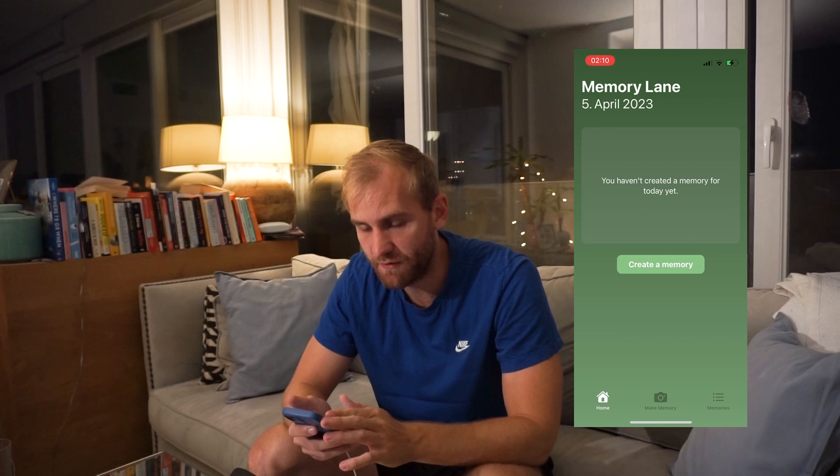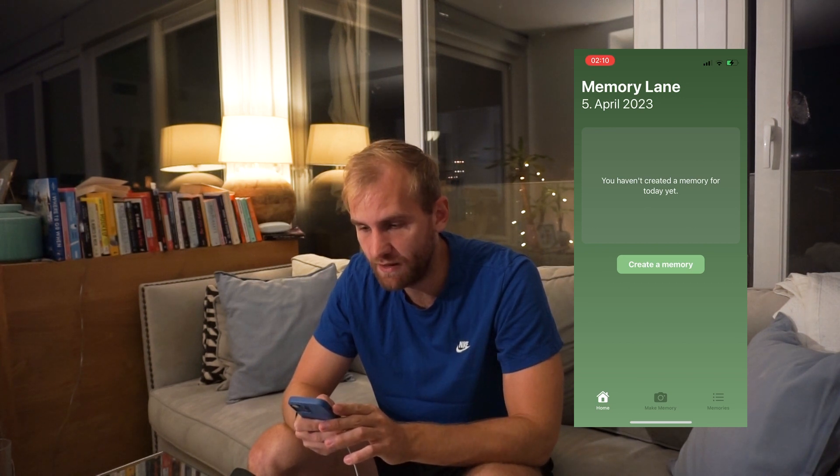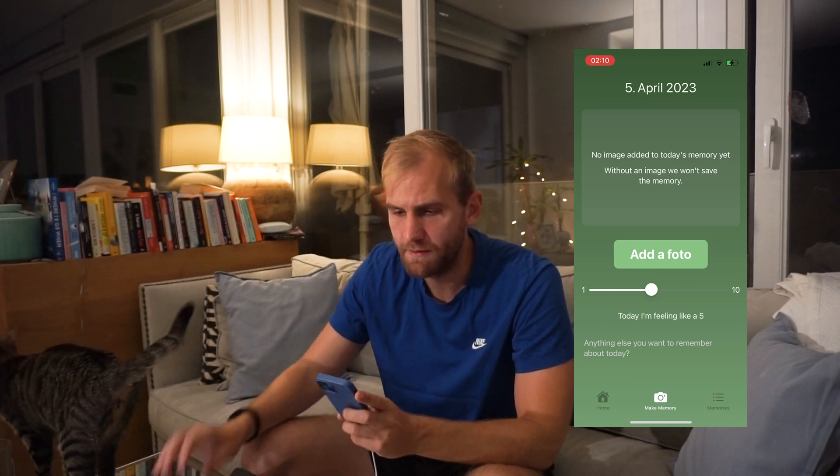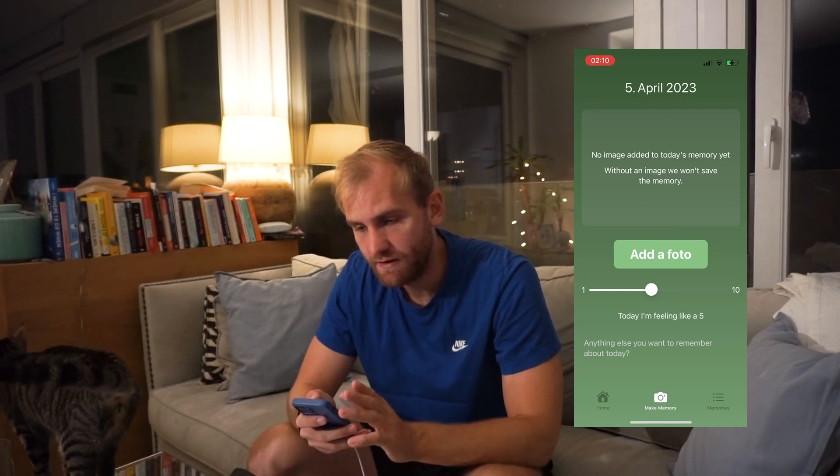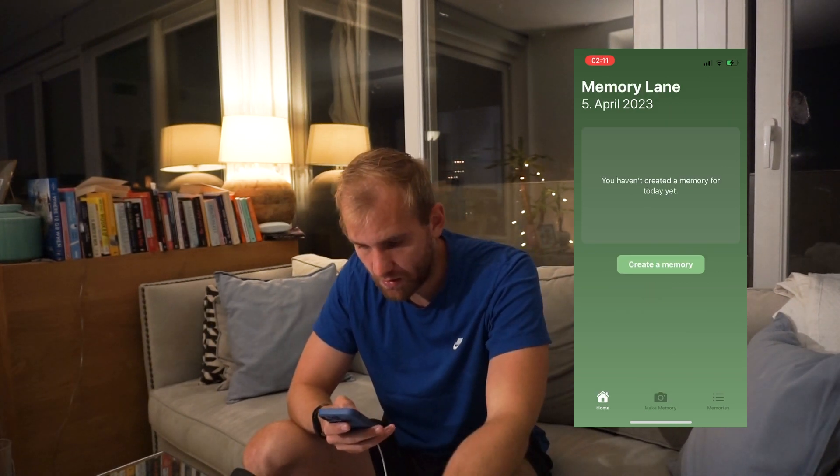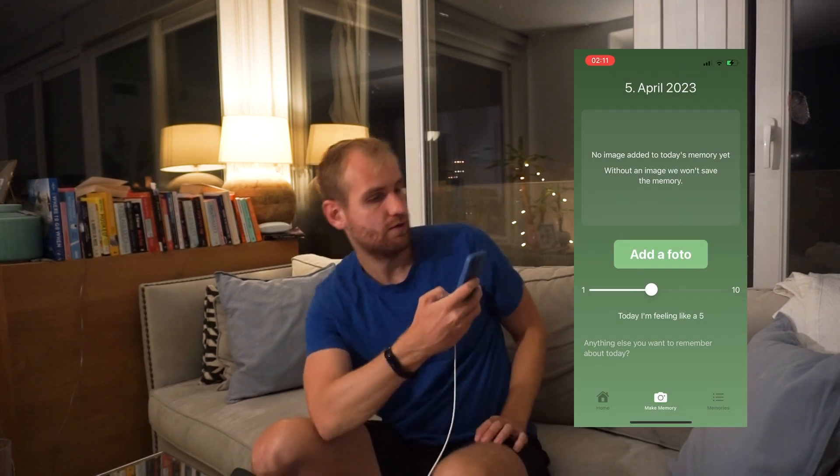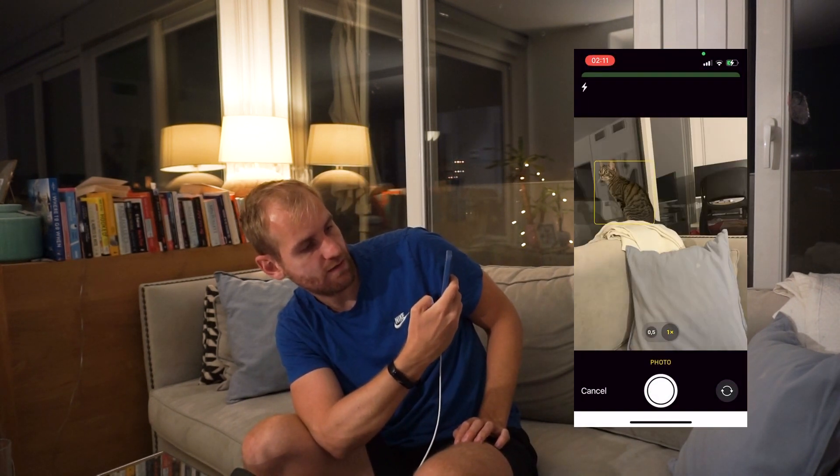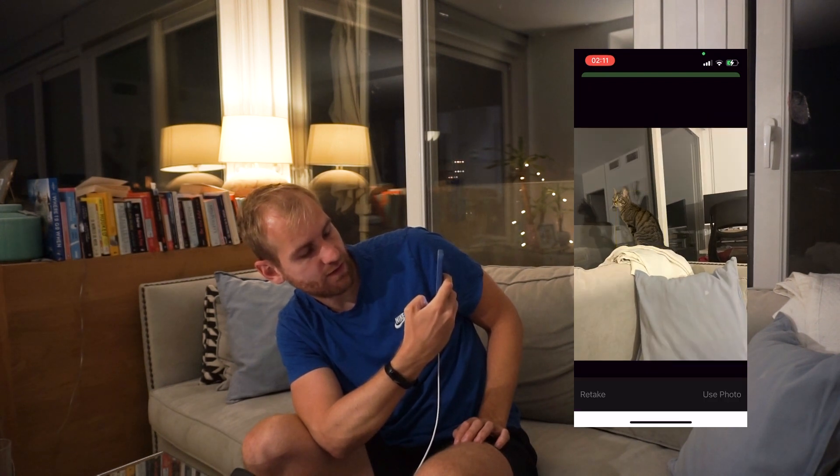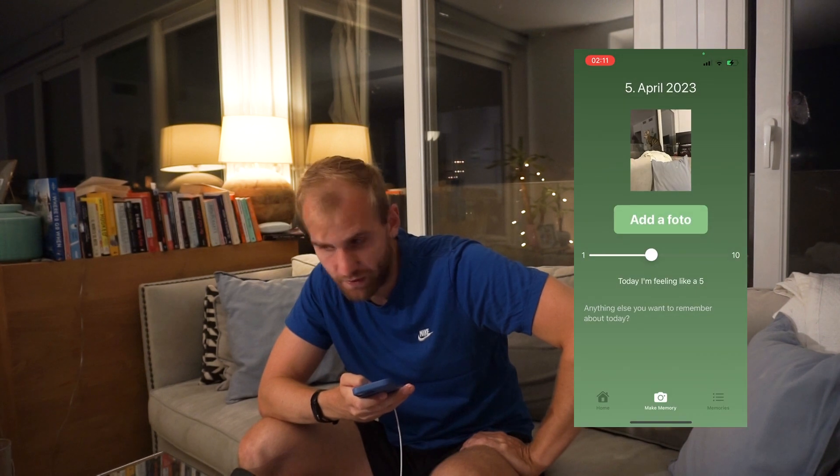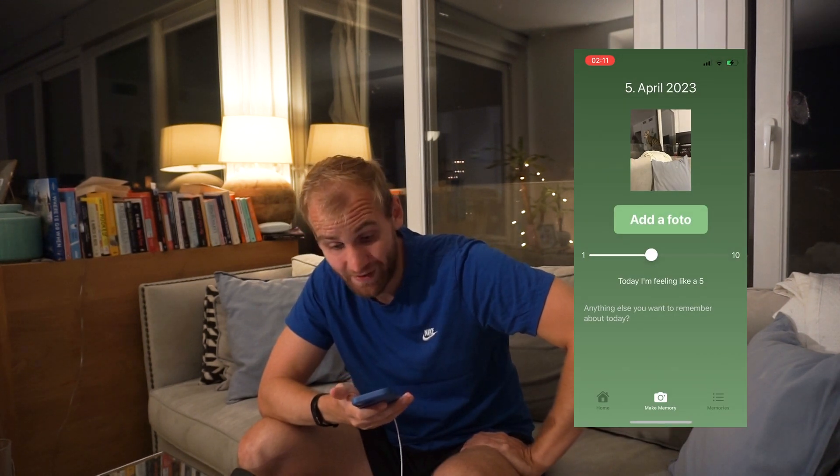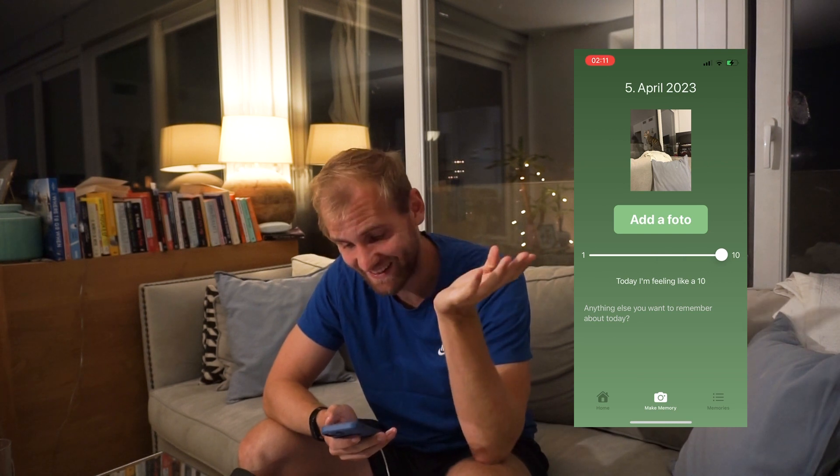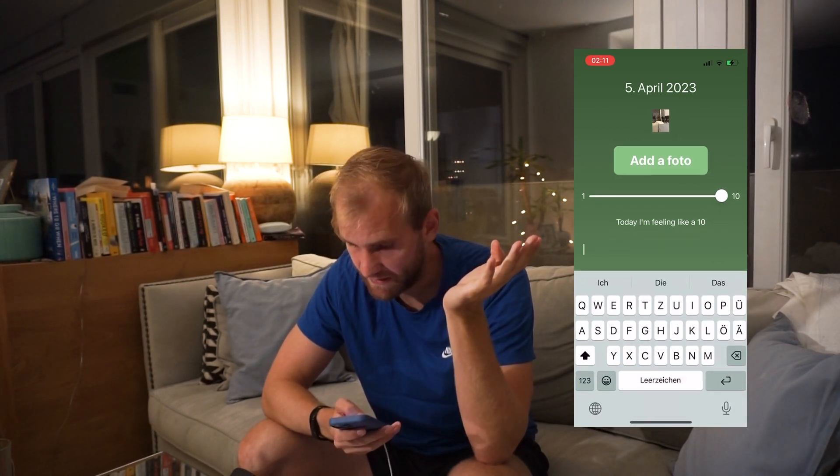There we go. 5th of April 2023. I haven't created a memory today, so now I clicked on I would like to create a memory, and it tells me you have to add a photo. So if I click on create a memory, add a photo, and I'm gonna take a photo. Okay, nice, that works. That's the cat. That's my memory for today. I'm gonna use the photo. And that worked. That fucking worked. And I'm feeling like a 10. And now let me type something in here and say, this app actually works.